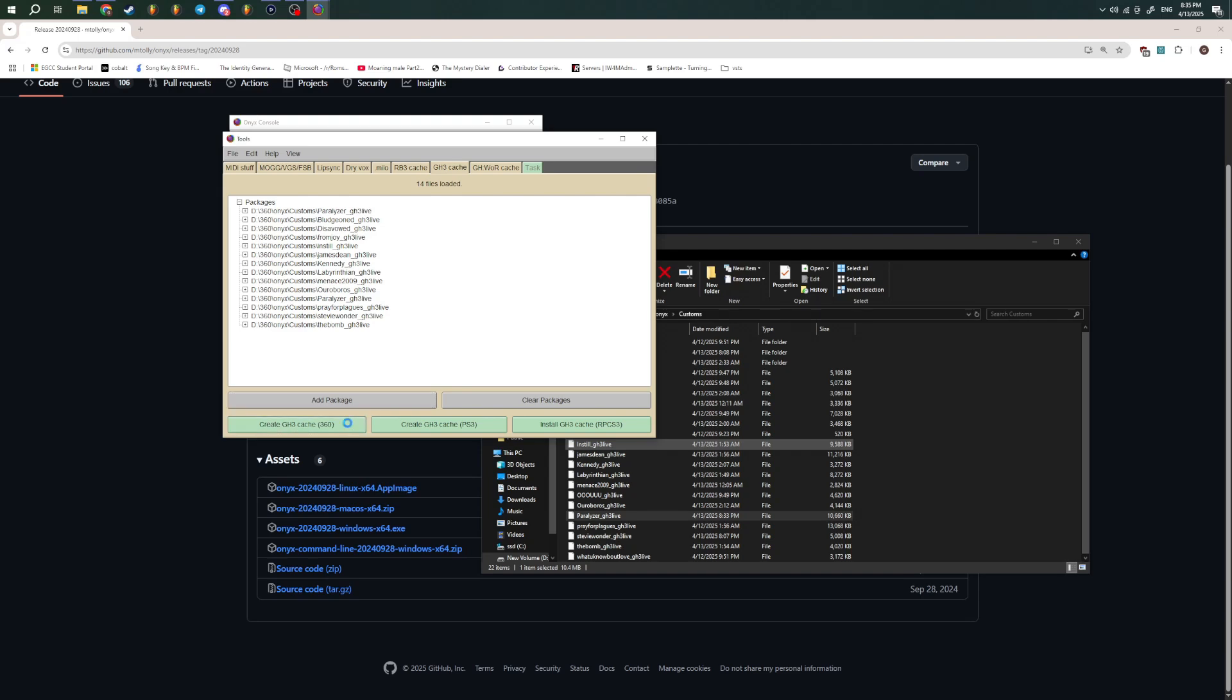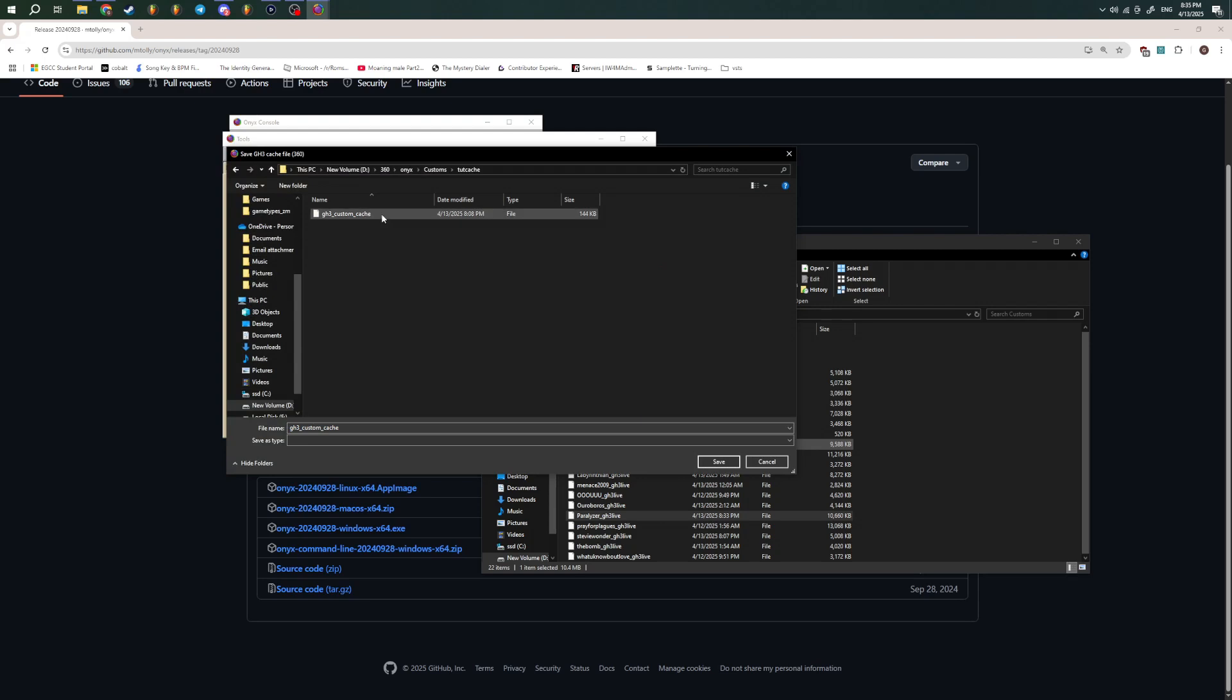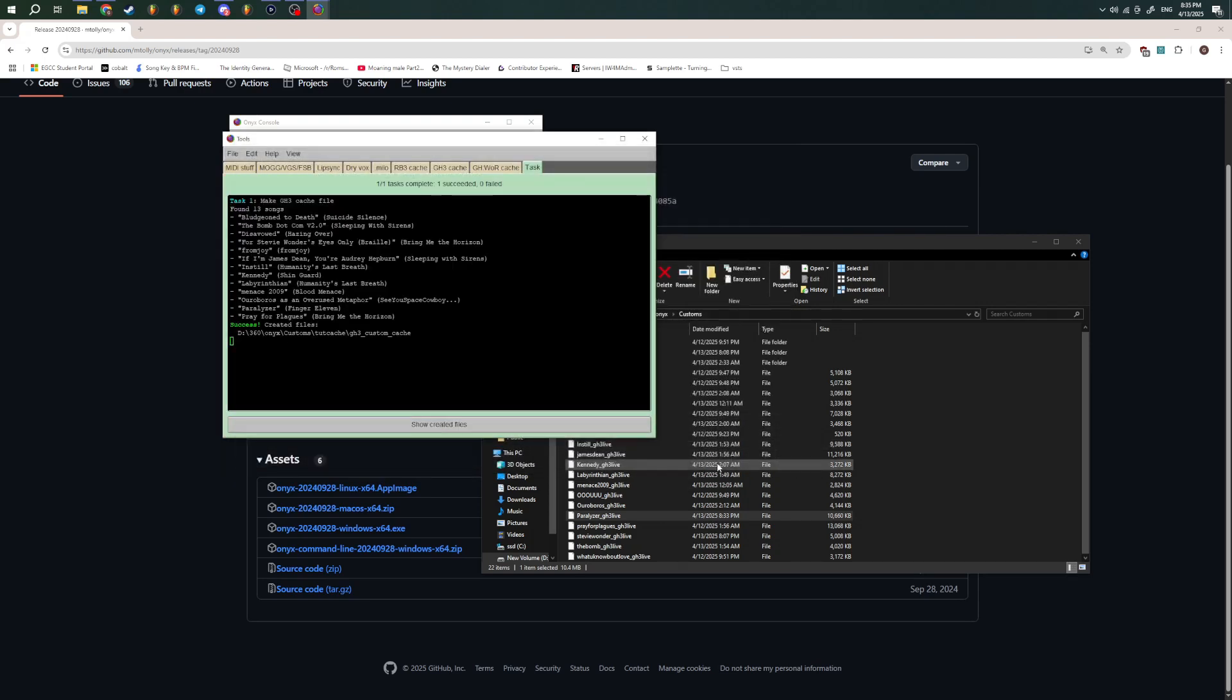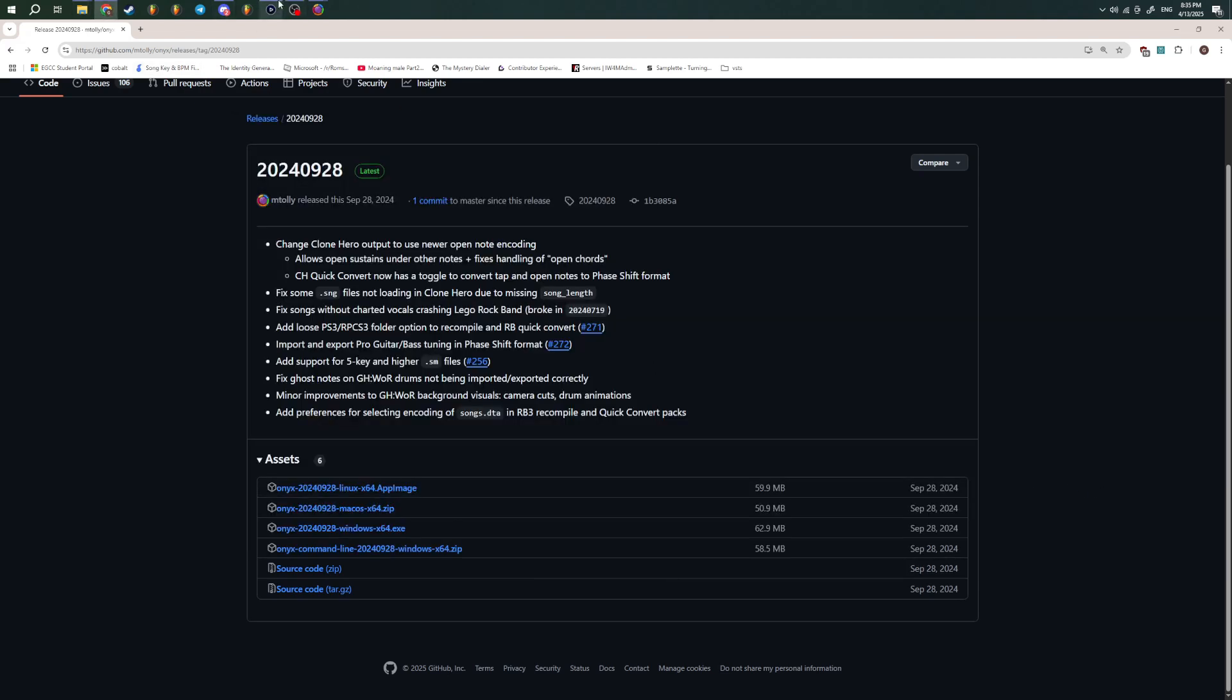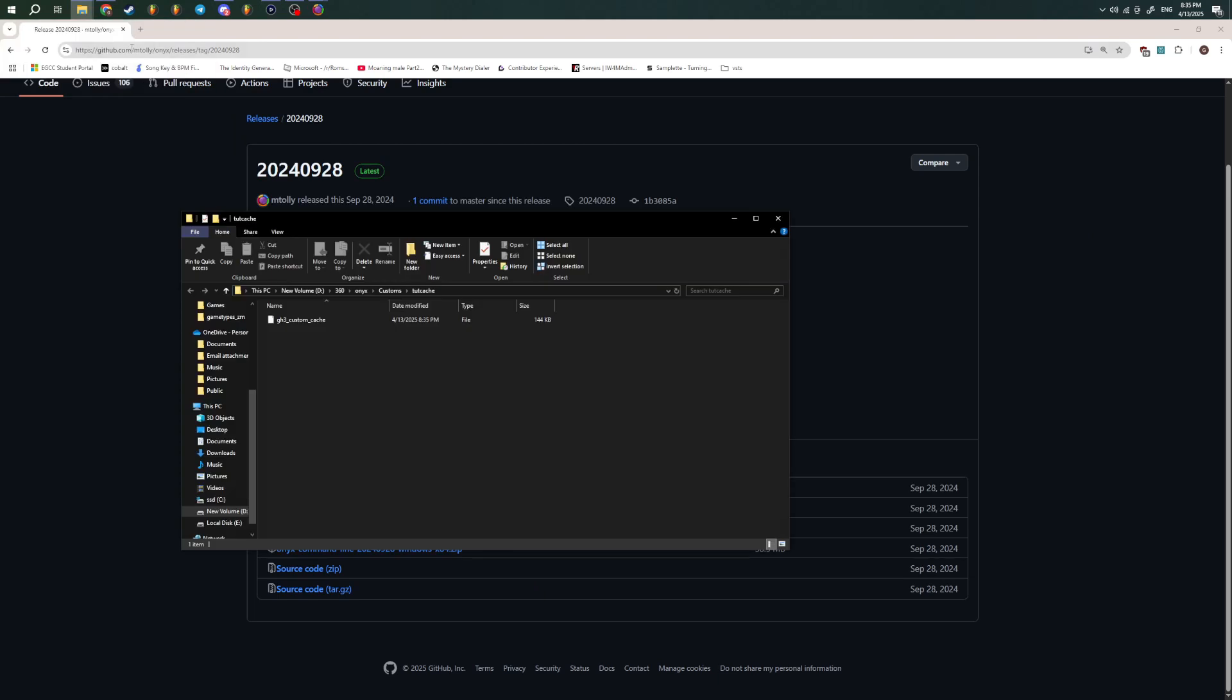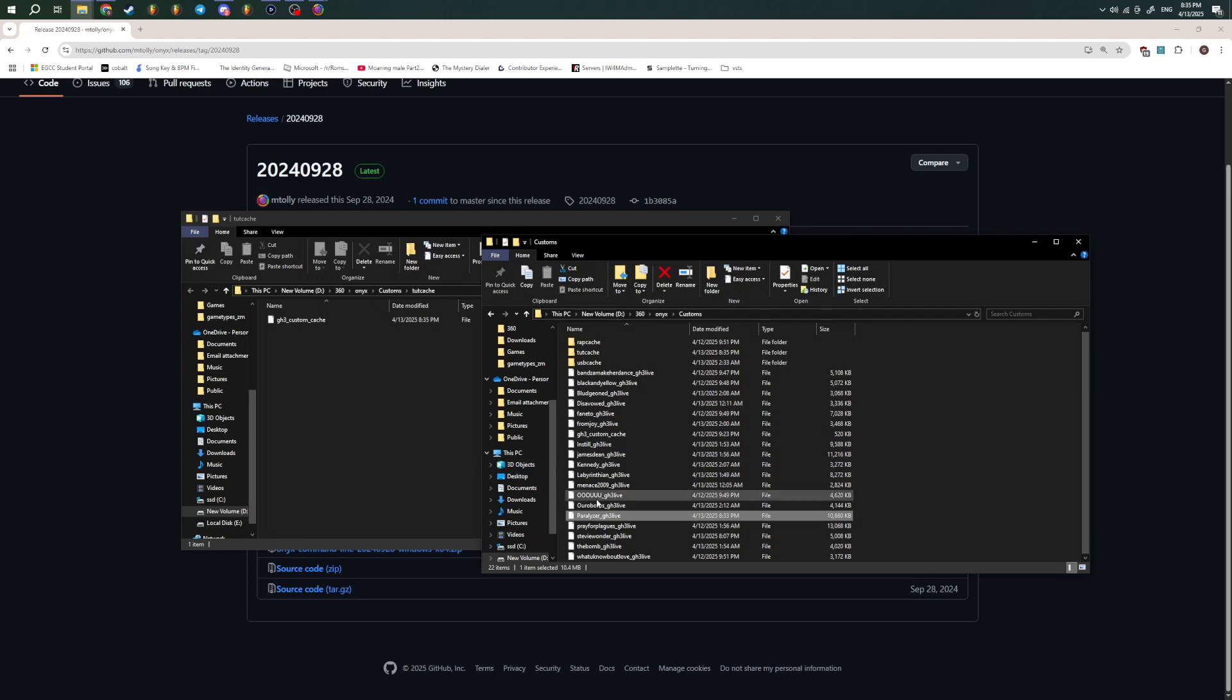So once you have all that done, you're going to hit Create GH3 Cache. And then I'm going to just go into this Tutorial cache folder and put it down in here. So you just click Save. And it's going to do pretty quick. It's going to say Creative Files. Hit Show Creative Files. You see it's right there. And then put this with the songs on your flash drive or however you're going to do it. I'm going to use Neighborhood. So this is going to be kind of different. But the directories you're going to be doing everything is going to be the same.